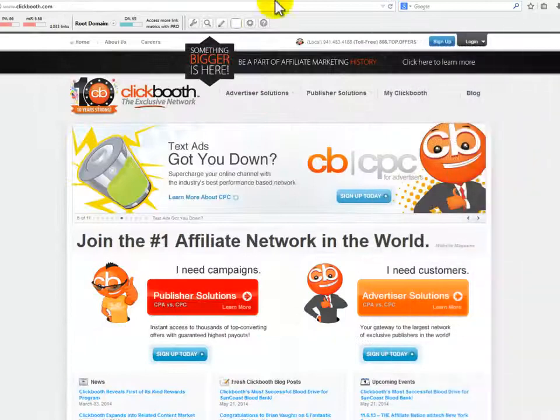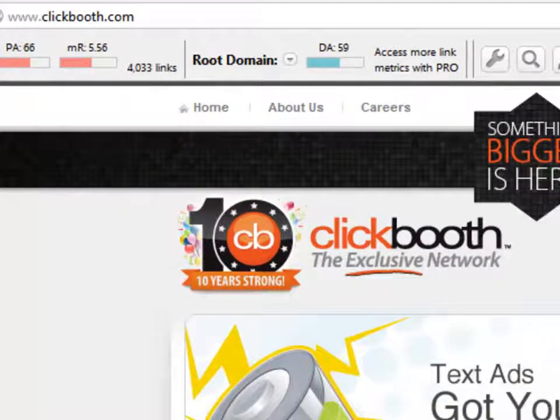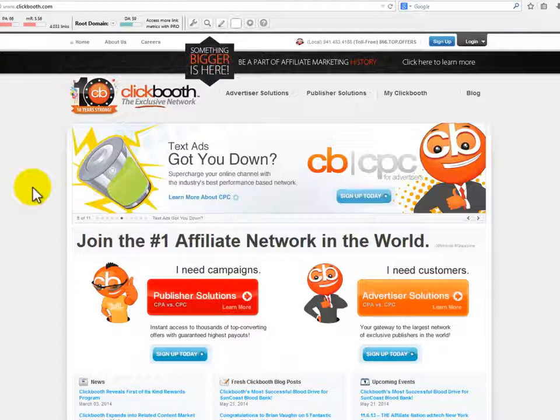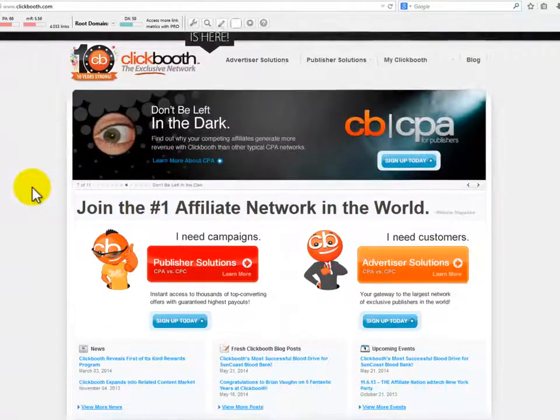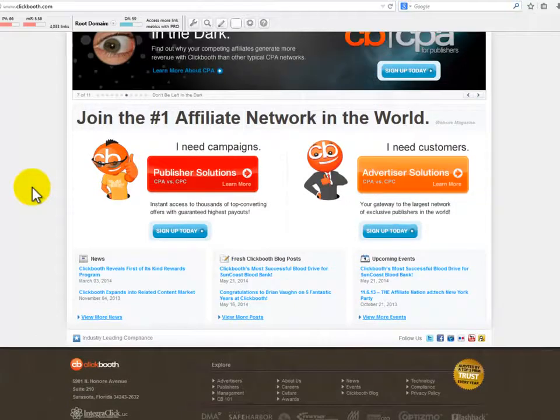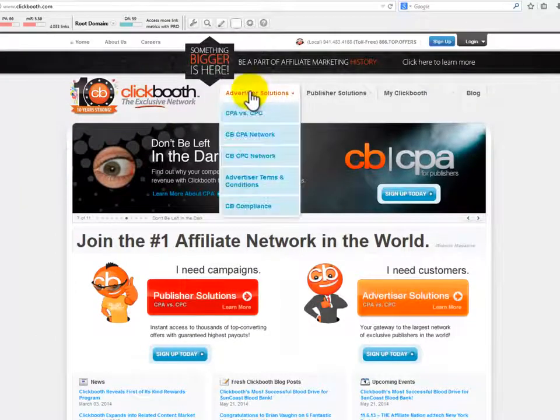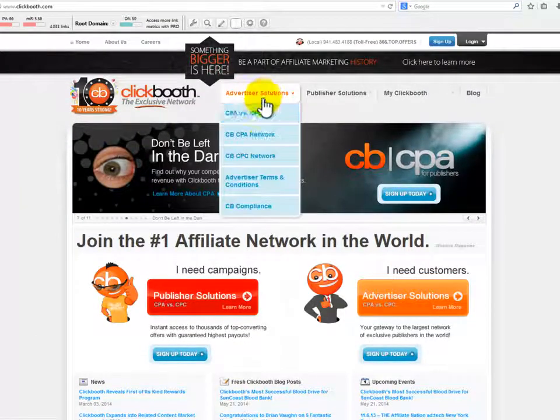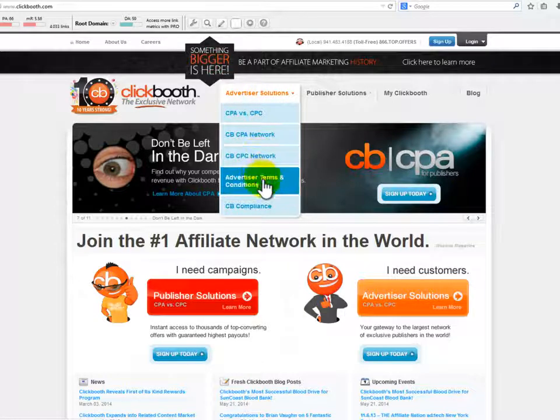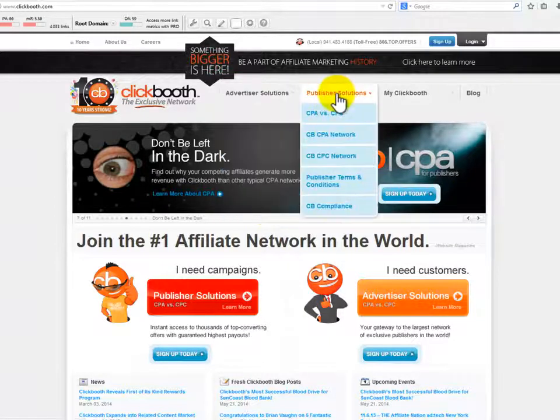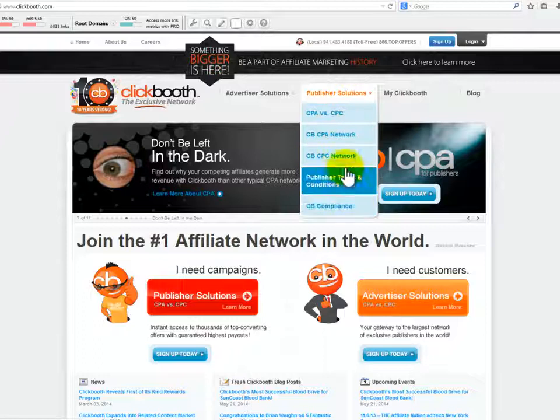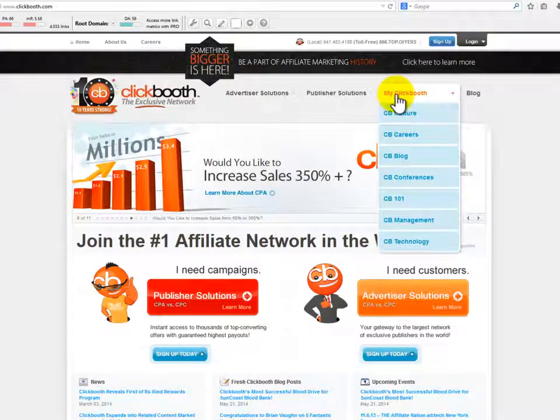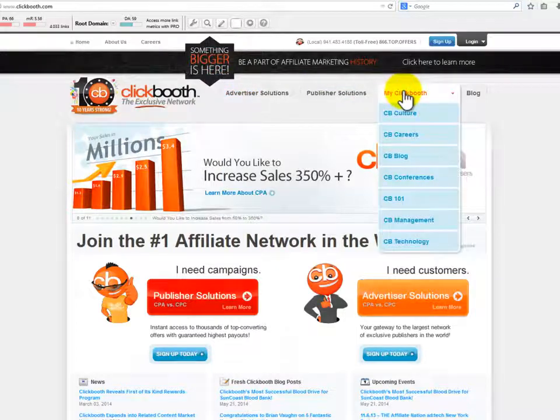ClickBooth is known for its cost-per-action and cost-per-click networks. ClickBooth works with the top selected affiliates. The network works with its affiliates to decide the payment cycle for each individual, and affiliates can choose their payout method from several payout methods. ClickBooth affiliates get highest payouts and 24-7 support. It also looks for innovative technology in order to remain at the top of the industry.